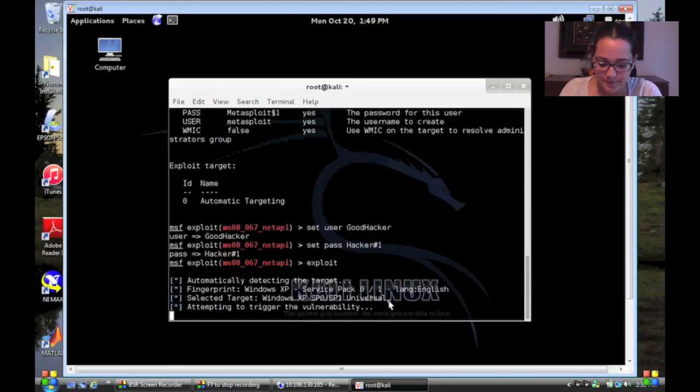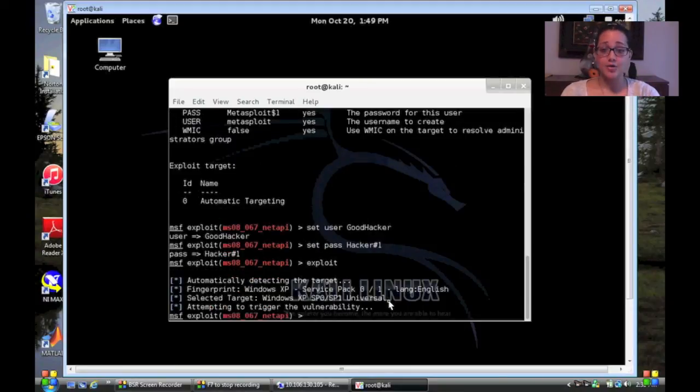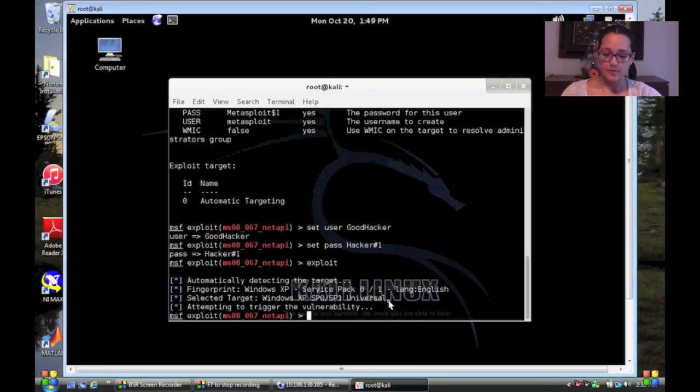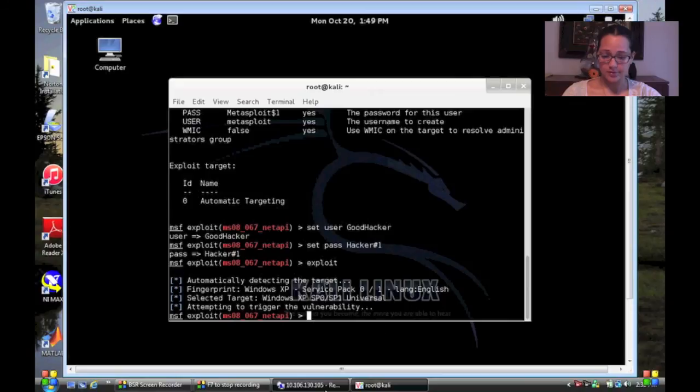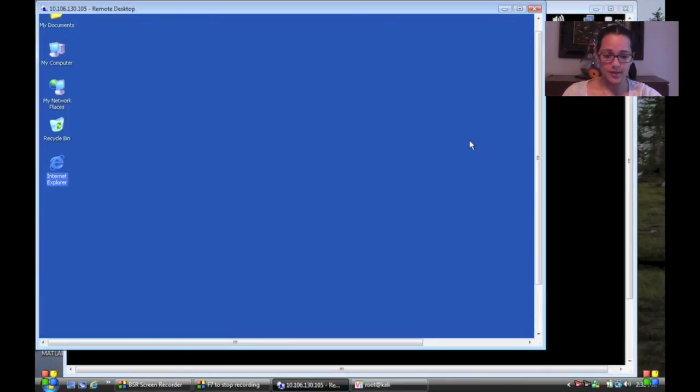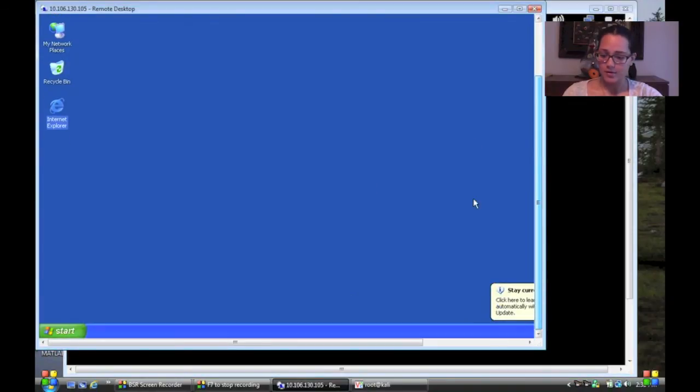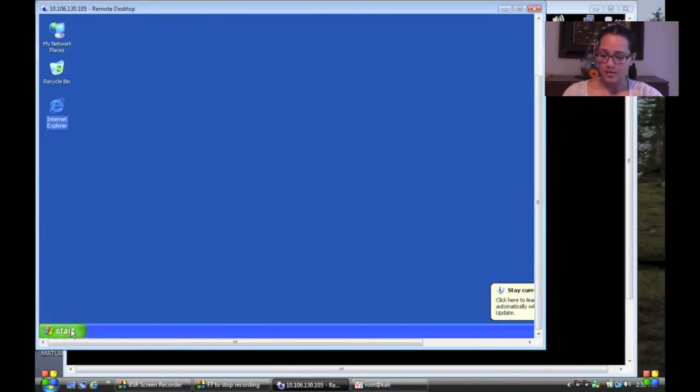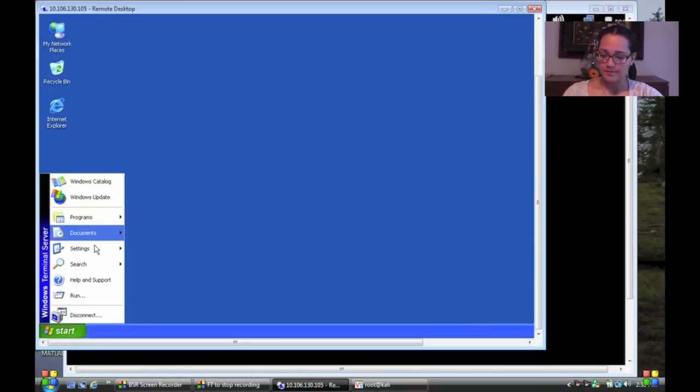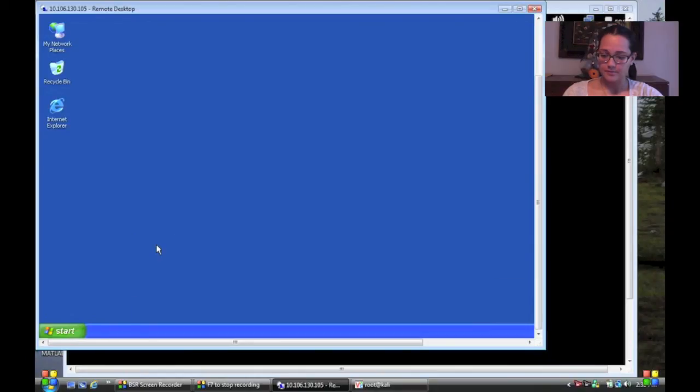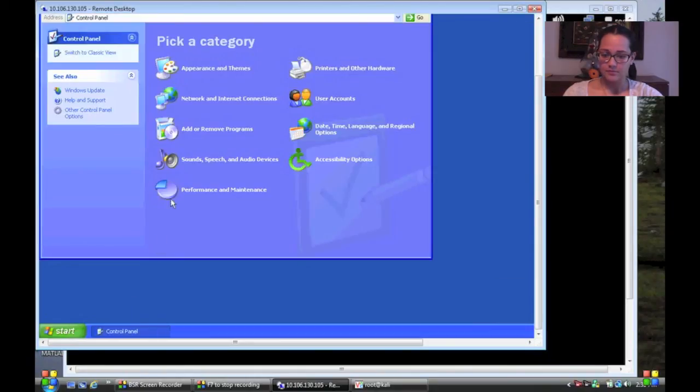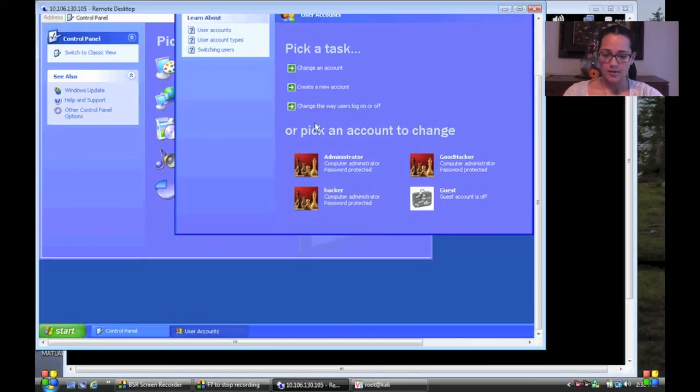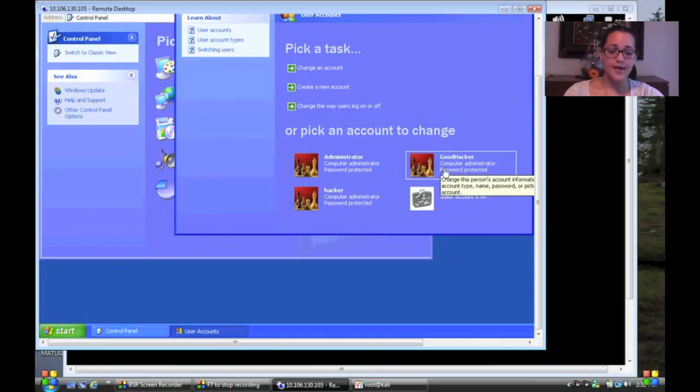And now it's going through the process of adding a new user account to the XP machine. And let's see if it's worked. So let's come here to my XP machine. Start. And there I am. Goodhacker with administrative rights.